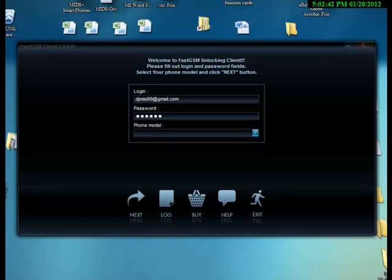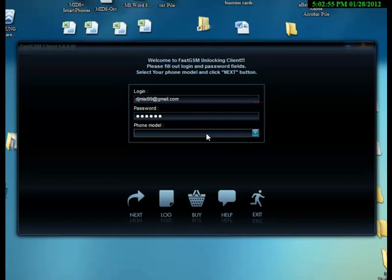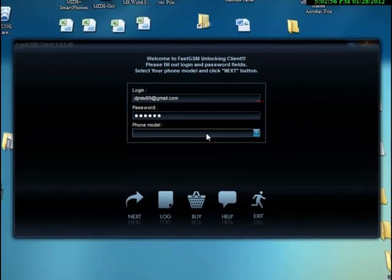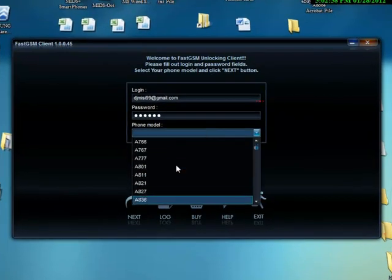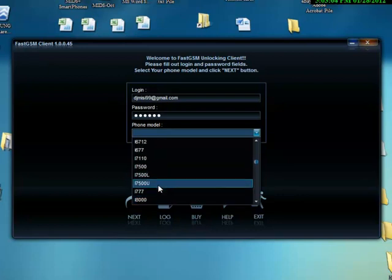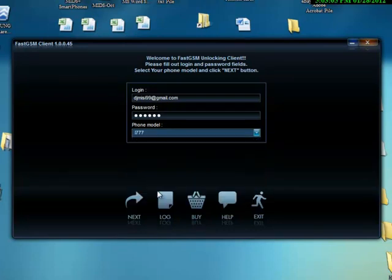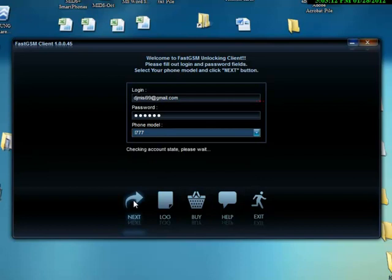Okay, this is a tutorial for FastGSM to prove if it's going to work or not. Hopefully it's going to work, so no complaints I guess. Let's look for our model here, it's the I777 Samsung Galaxy S2, made for AT&T. Already filled out my information, let's go next.